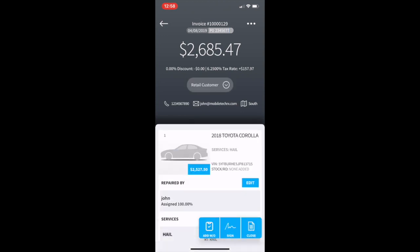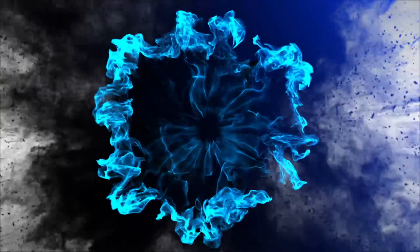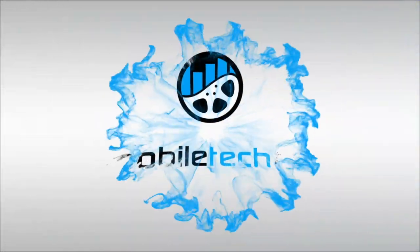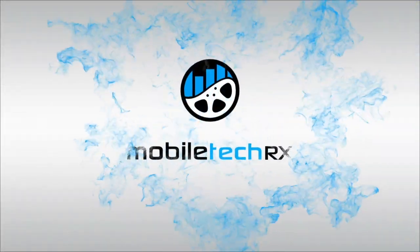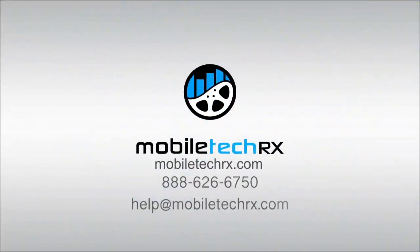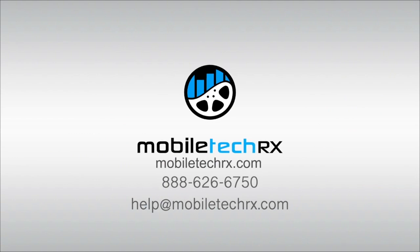Thanks for watching. Please like us and follow us on Facebook, Instagram, and subscribe to our YouTube channel. Hope you have a great day.